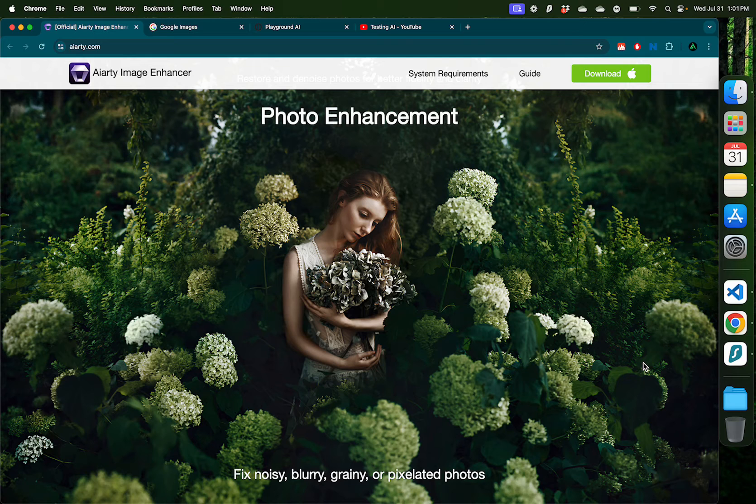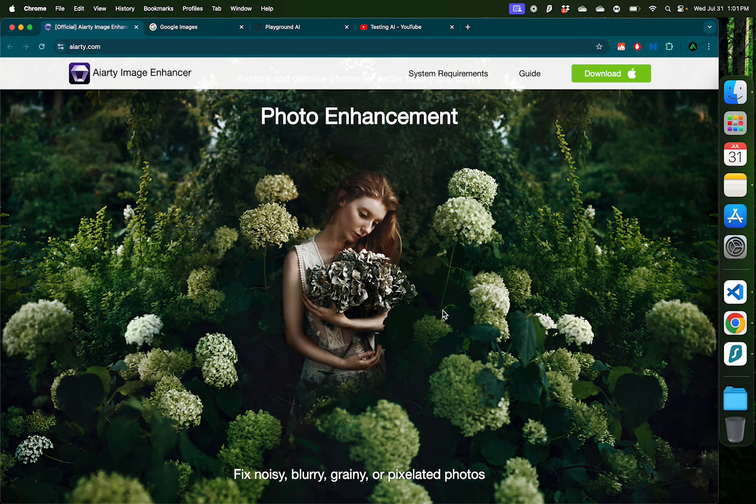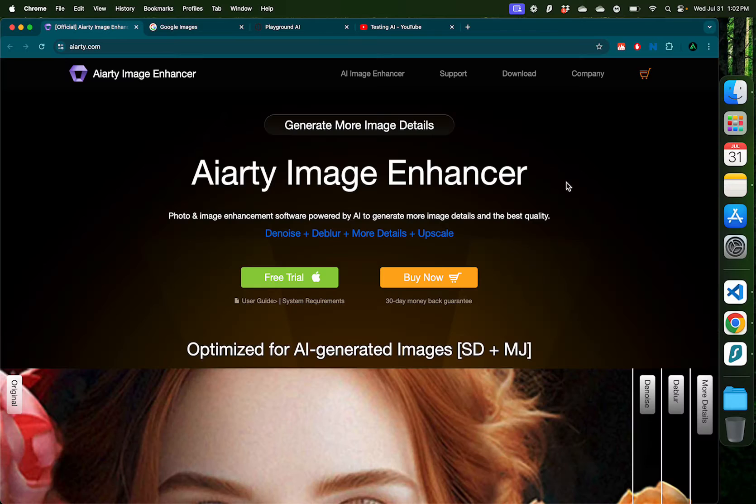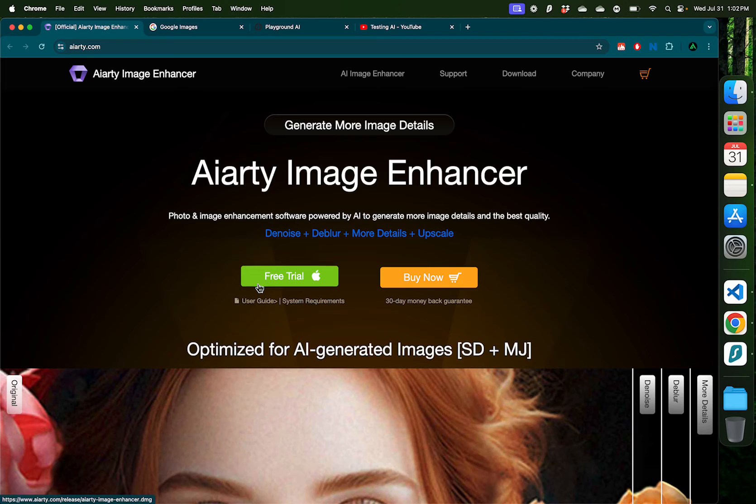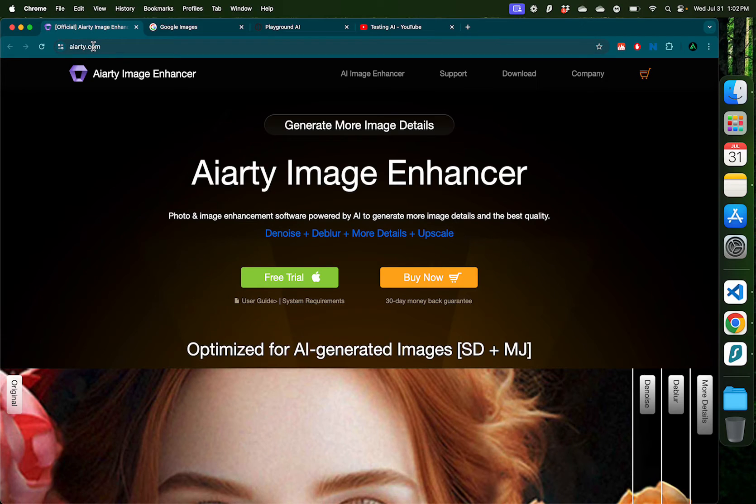So when you blow up the images to print them out, the quality is much higher. To get started, just download the desktop app from their website that I'm going to link to the description below.